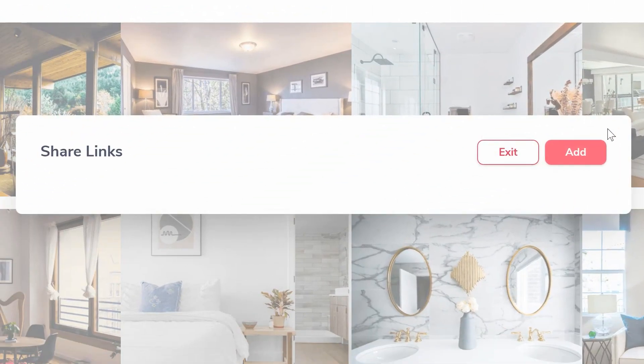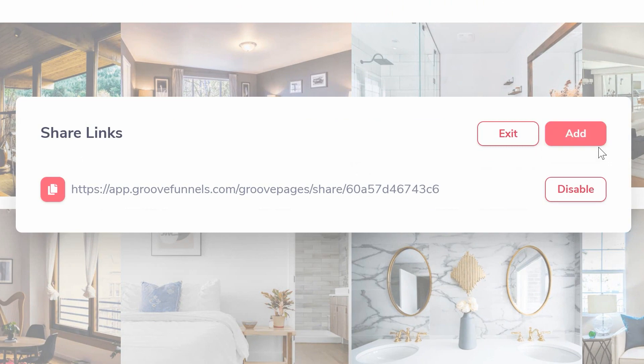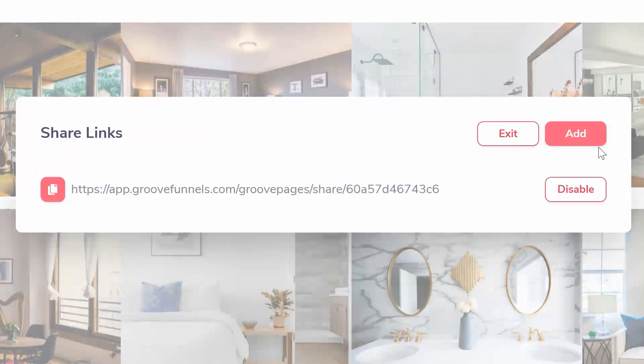Click Add to add a new shareable link. Copy and share the generated link.